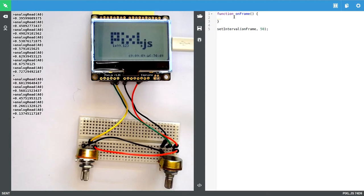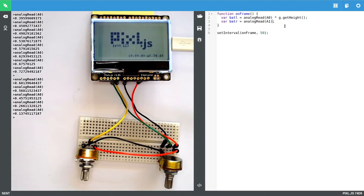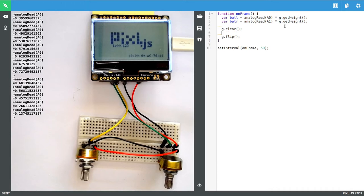So batL is that. BatRight is A1. And now we don't want a value between 0 and 1 which is what this is giving us. We want a value that spans the whole display height. So just say g.getHeight. g is a built in variable that is for the display. So if I now do g.clear, clear the display, if I do g.flip that will write anything that's changed in memory to the actual physical display.